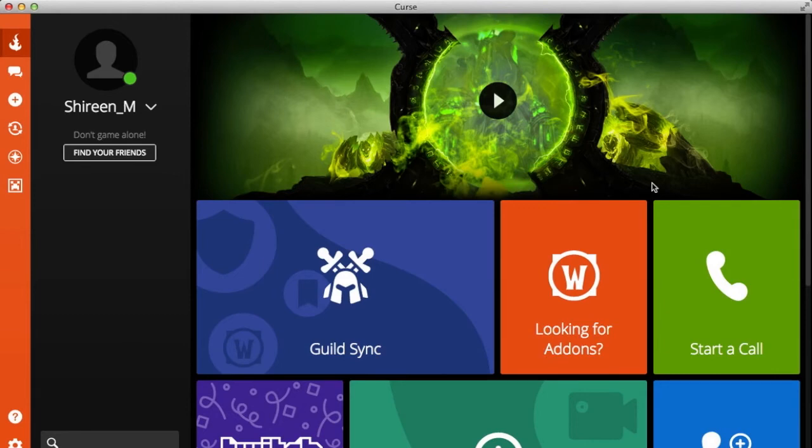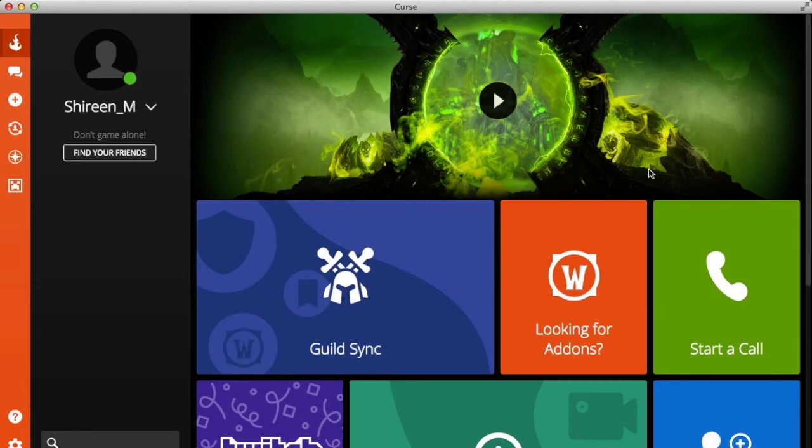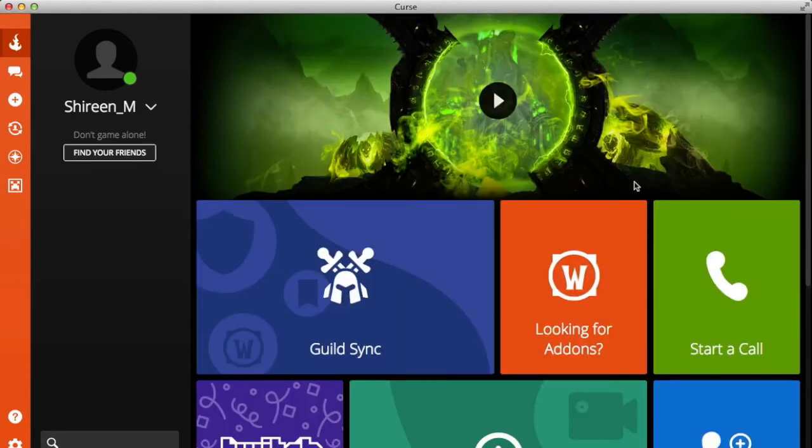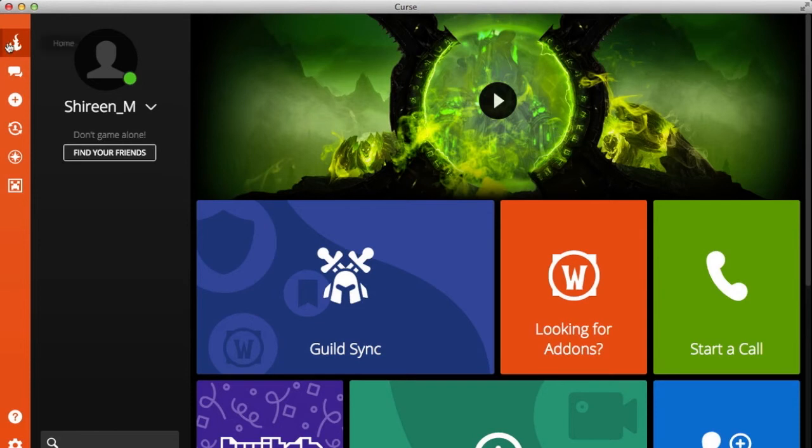Okay, so once you're in, you will see this Windows 8 slash Windows 10 kind of layout right here. What you need to do is go over to the left-hand side, scroll down, and you'll see Minecraft. Click on this.